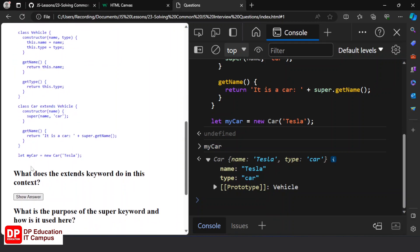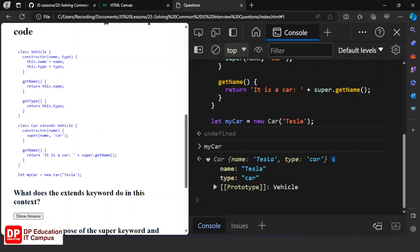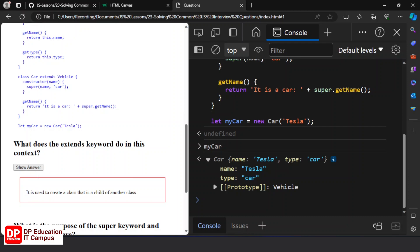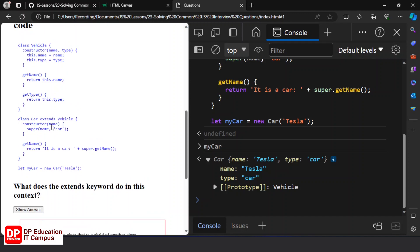What does the extends keyword do in this context? This code uses the extends keyword. It is used to create a class that is a child of another class. When you have a child class, you will use extends. In the context of this class, you will have a vehicle class, and the car will be the child.